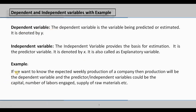For example, if you want to know the expected weekly production of a company, then production will be considered as the dependent variable, and the predictor or independent variables could be the capital, number of laborers engaged, supply of raw materials, etc. So production depends on capital and number of laborers engaged — these are the predictor or independent variables.